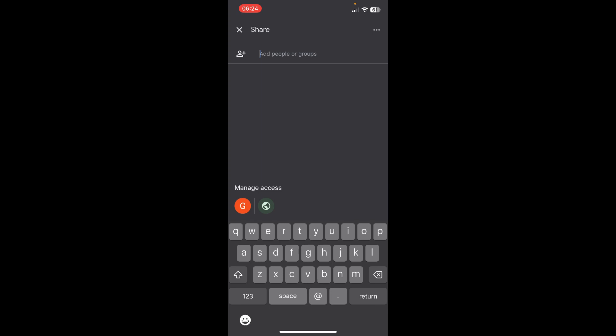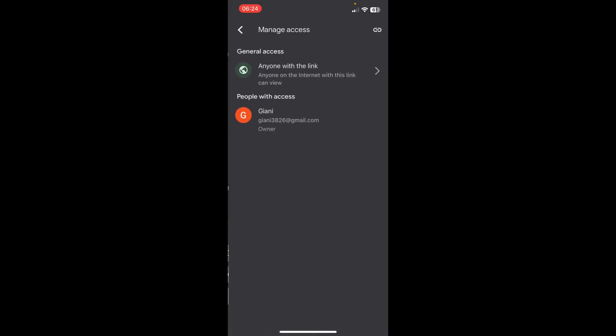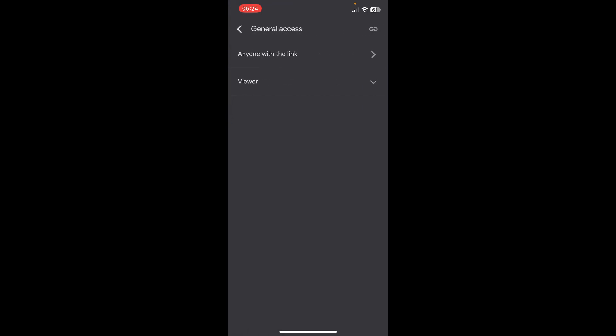you can tap on this manage access button. As you can see here, for general access you can tap on this and then select anyone with the link, and simply tap on copy the link here